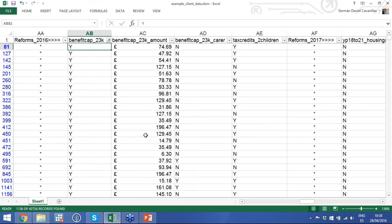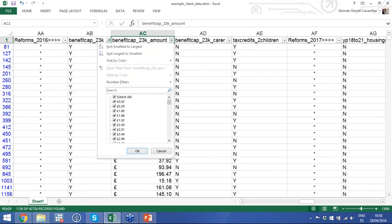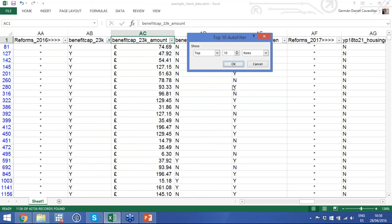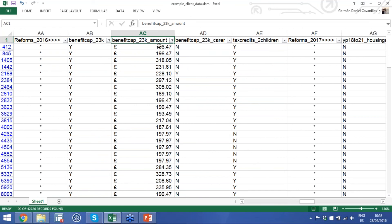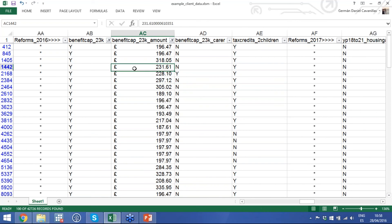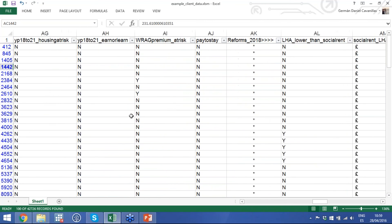But maybe you want to target a very small number of households to focus your support. You can look at the amount these households are going to lose from the benefit cap, then apply a number filter to show only the top 100 households ordered by the amount they will lose. You'll see households losing hundreds of pounds every week from the lower benefit cap — these are households that are really going to need support from October onwards. By doing this, we've brought the number down to 100, which is much more manageable.